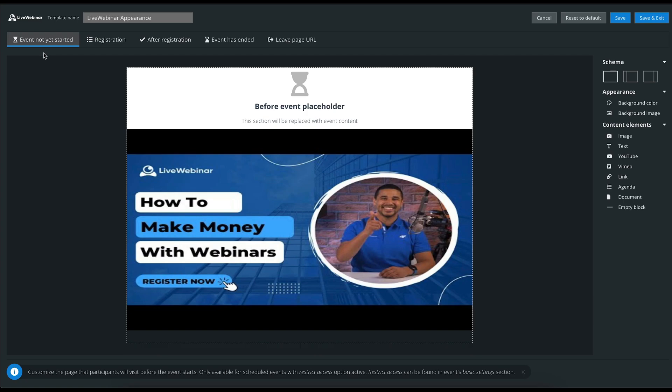On this page, you can customize it for the participants that visit before the event starts. It is only available for scheduled events with the restricted access option active. If you haven't set up a registration form, the option to create a form can be found in the Basic Settings section of the dashboard.